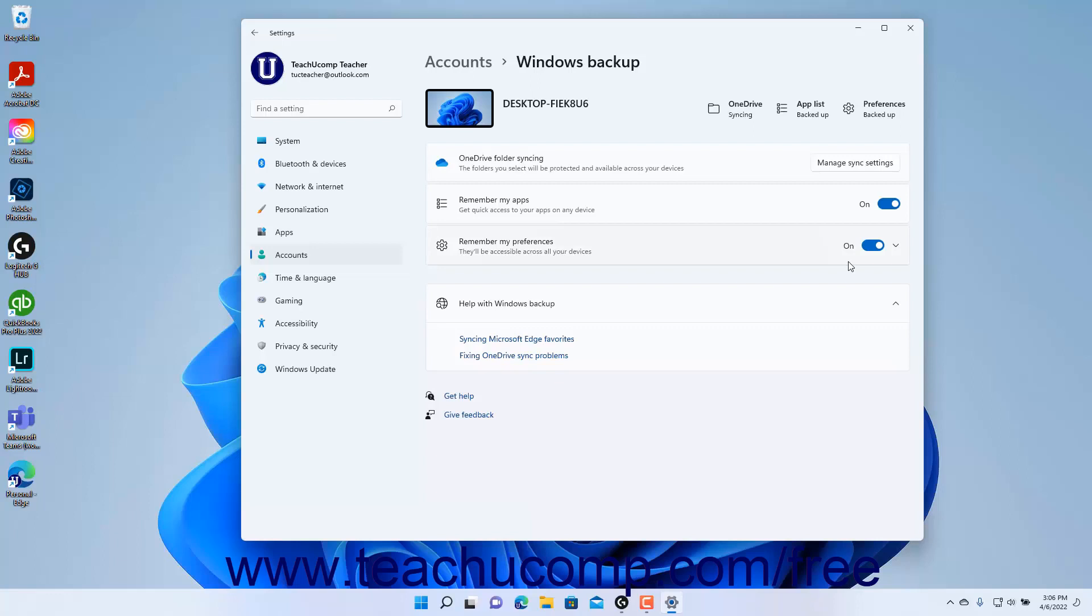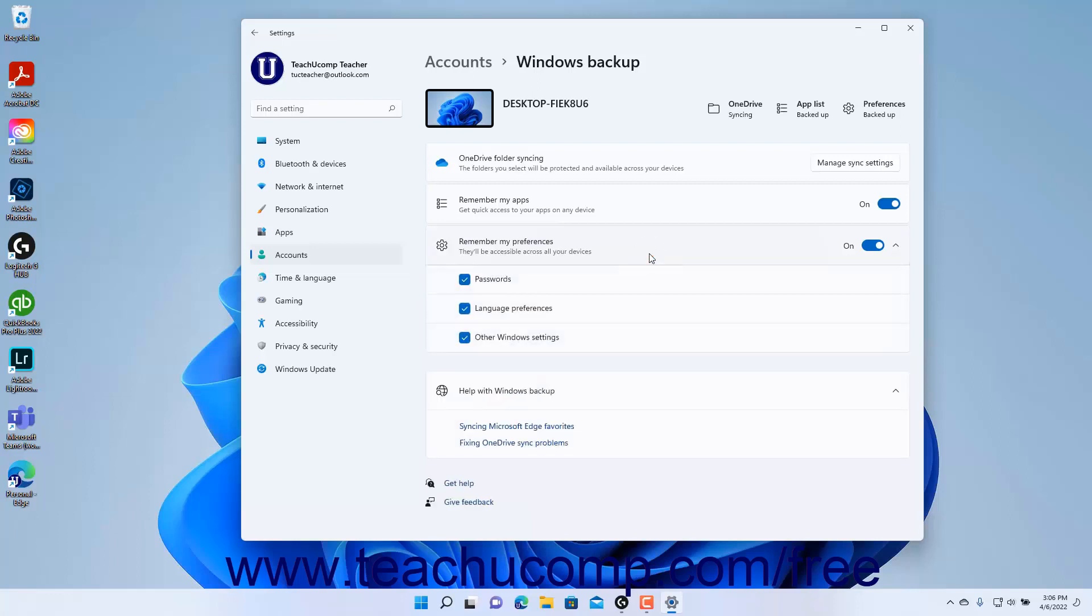If enabled, to choose which preferences to backup, click the Remember My Preferences setting button to expand it. Then check or uncheck the checkboxes for Passwords, Language Preferences, and other Windows settings to back them up or remove them from the backup as desired. To close the Settings app window when finished, click the X button in its upper right corner.